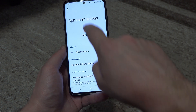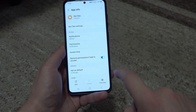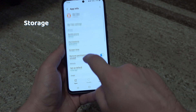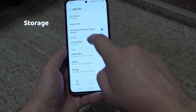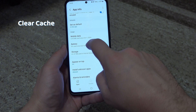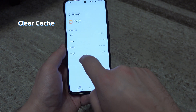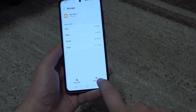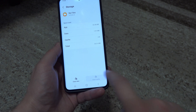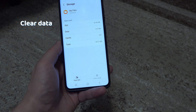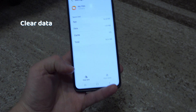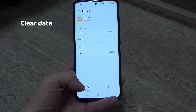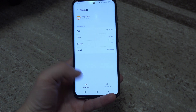If it has the required permissions, then go to Storage and press Clear Cache. Now see if that has solved your problem. If it didn't, then you can also press Clear Data.